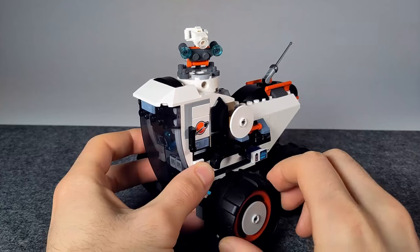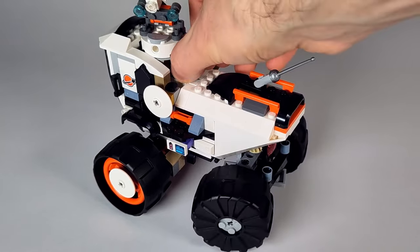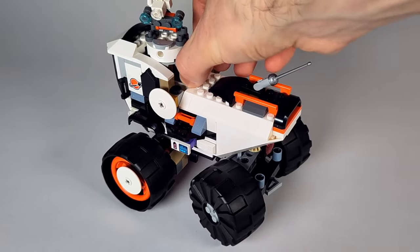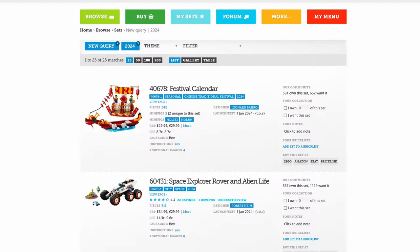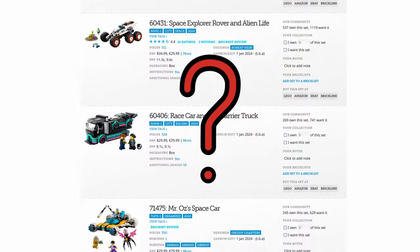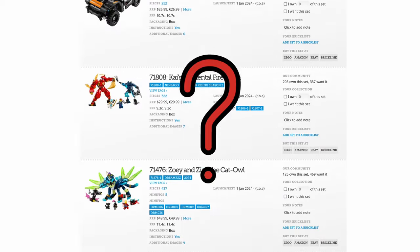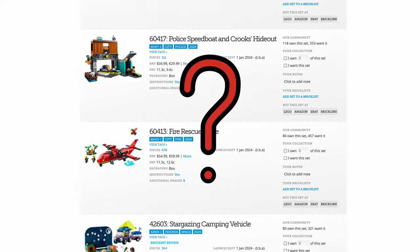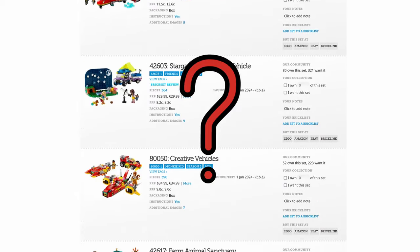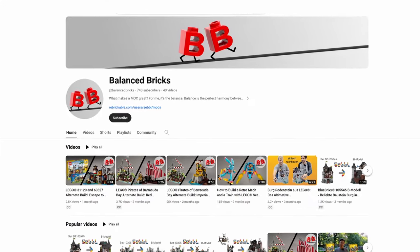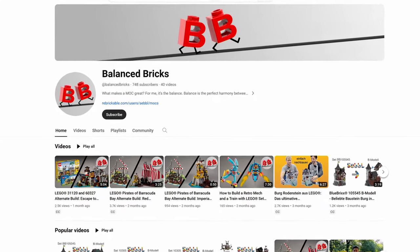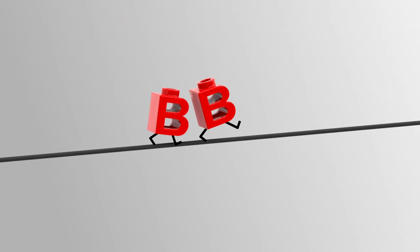If you like the model and want to build it yourself, you can download the PDF instructions from the link in the description. Which current building sets under 500 parts should I rebuild next? Please let me know in the comments. Like and subscribe for more awesome rebuilds. See you next time on Balanced Bricks.